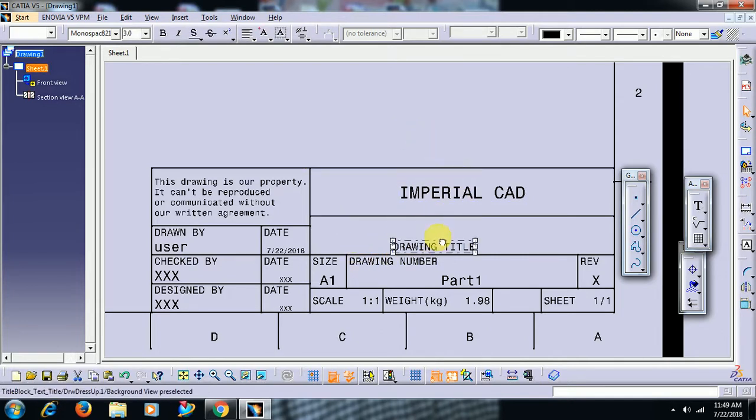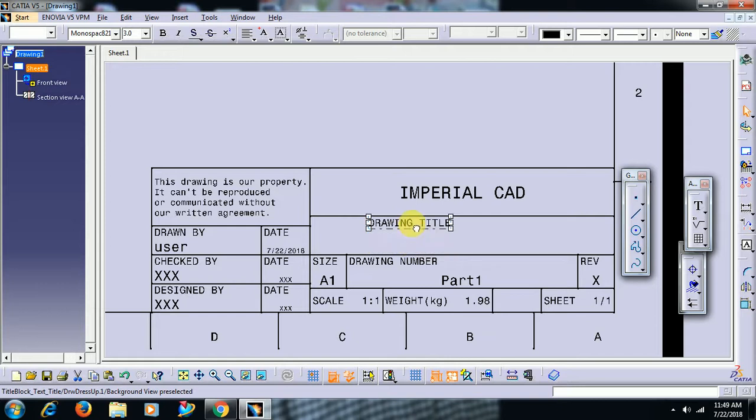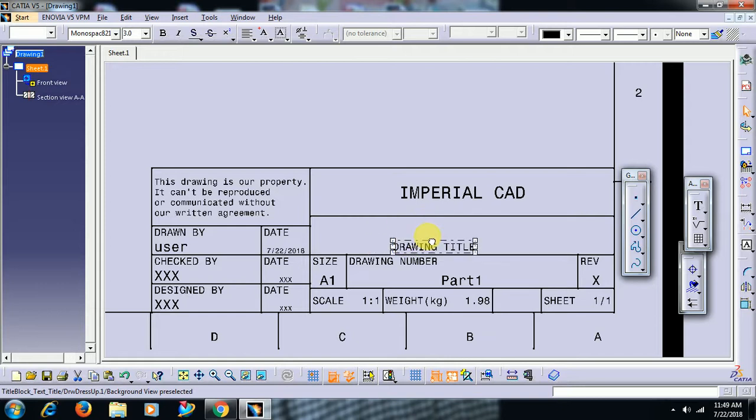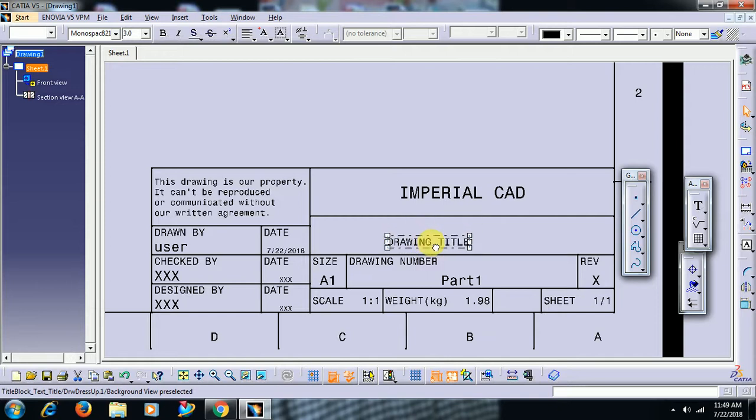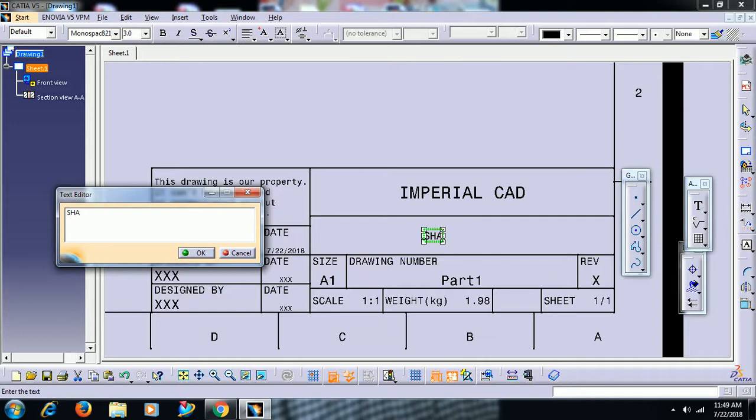Then drawing title. See friends, if you move like this it either moves down or to the top in that block. To move freely, select shift and press and move. Then double click on that. You can change title block, any name. Drawing title, I wrote shaft.